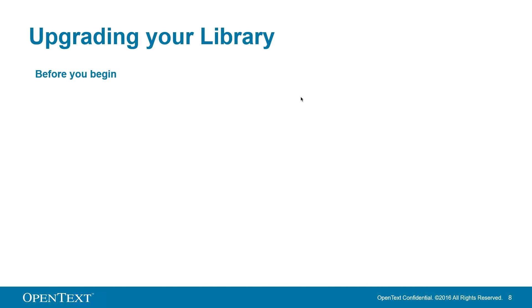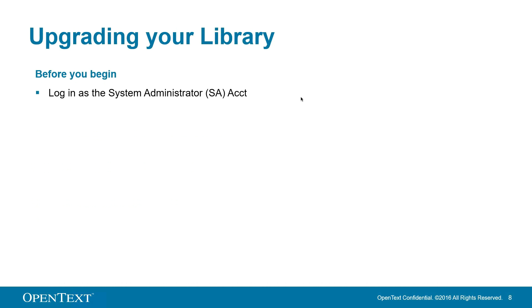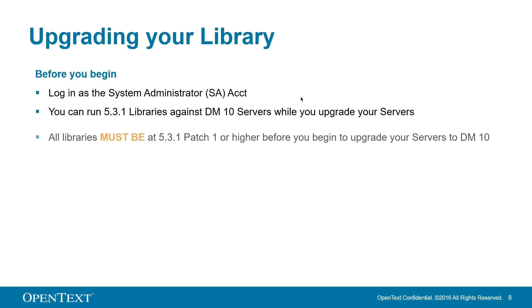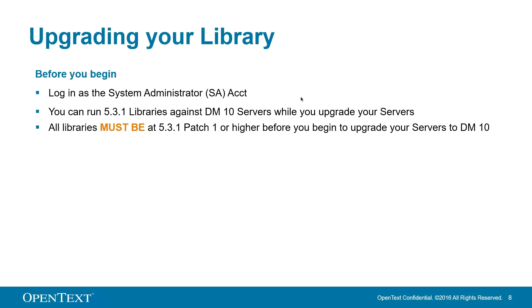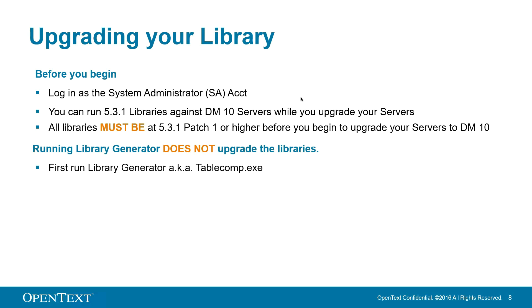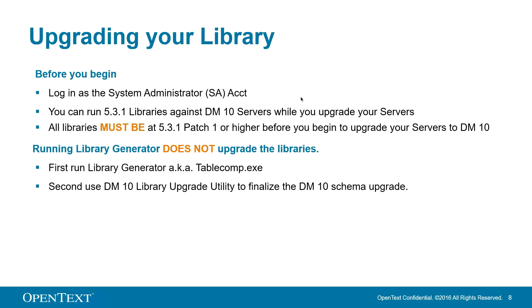Moving on to upgrading your library. Again, make sure you log on as your system administrator, your SA account. You can run 5-1 libraries against DM10 while you upgrade your servers, but all libraries must be at 5-1 patch 1 or higher before you begin upgrading your servers to DM10. Running Library Generator does not upgrade the libraries. After running Library Generator, aka tablecomp.exe, you will then use the new DM10 library upgrade utility to finalize the DM10 schema upgrade. Make sure you check the KC for the most up-to-date version as we are always making improvements.